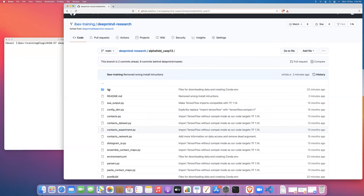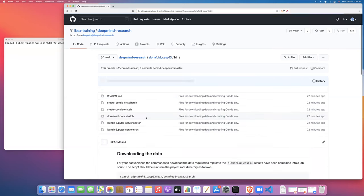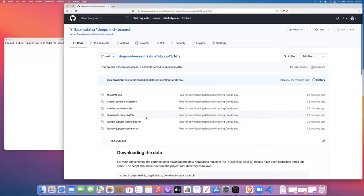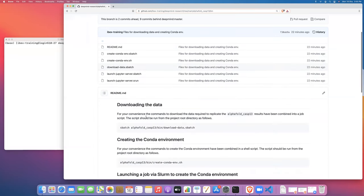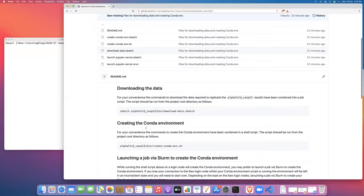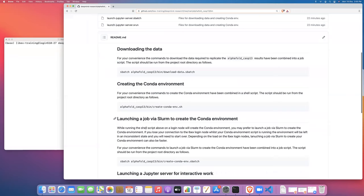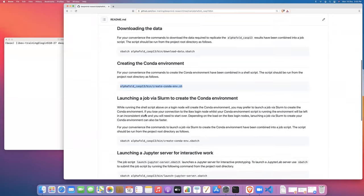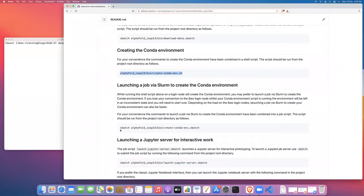If you look inside the bin directory, there are some instructions about how to create the conda environment for AlphaFold. In particular there's a script here, a bash script that you could run that would create the conda environment. And then there's also some instructions on how to launch this conda environment creation as a job on the ibex cluster. So that's what we're going to do today.